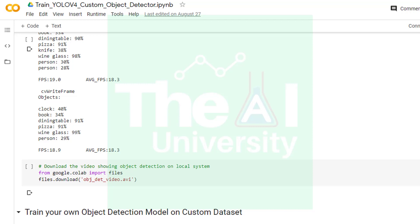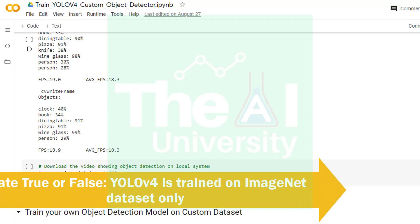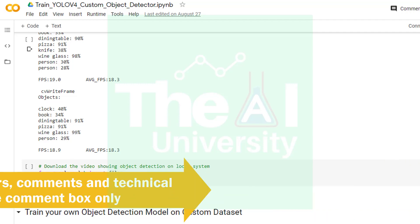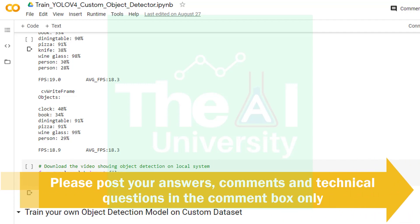So folks, this is it for this video. In the next upcoming video I will cover another important topic of the YOLO v4 series. So here is today's question: state true or false, YOLO v4 is trained on ImageNet dataset only. Please post your answers, comments in the comment section given below. You can also post your technical questions in the comment section.